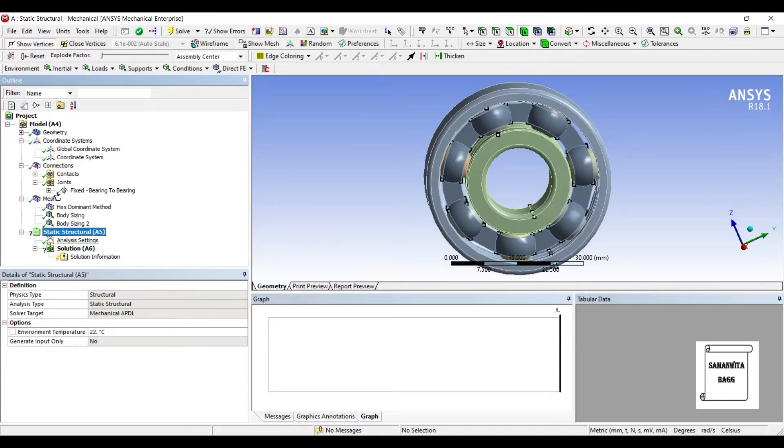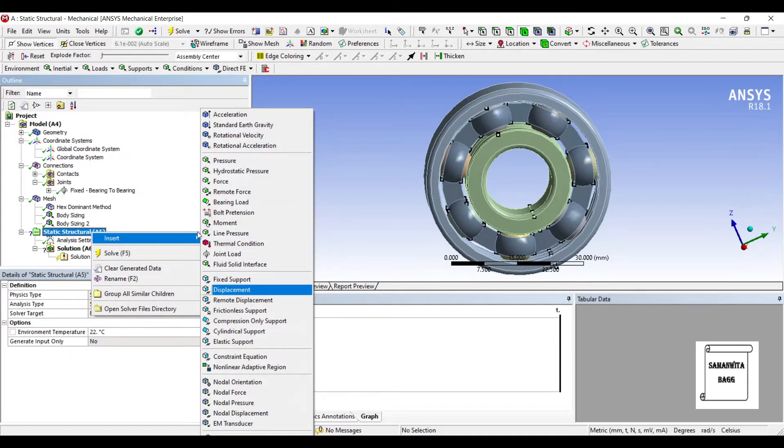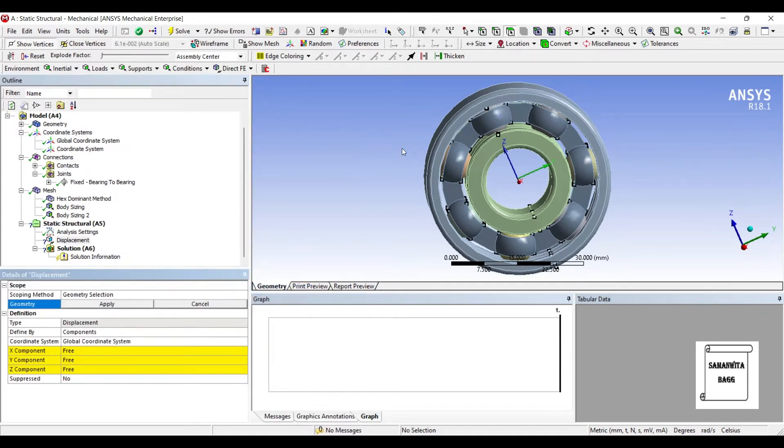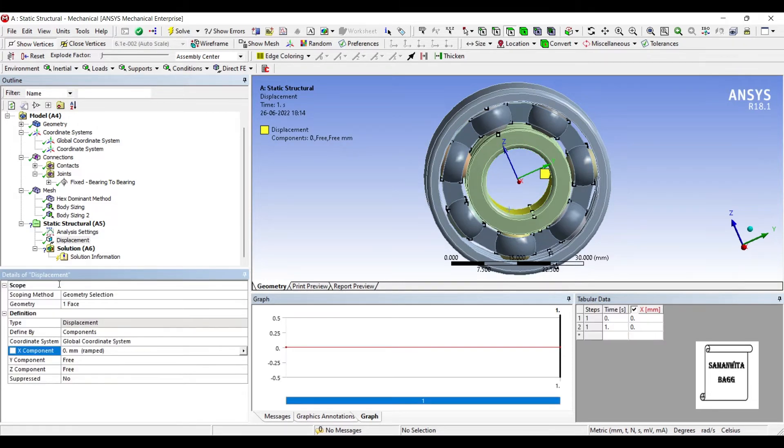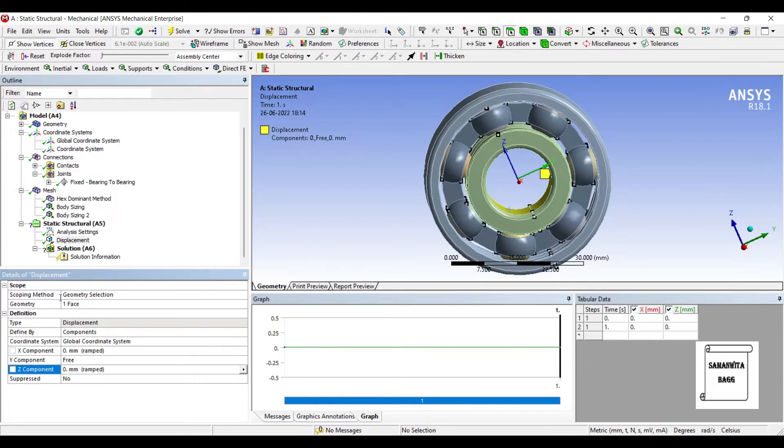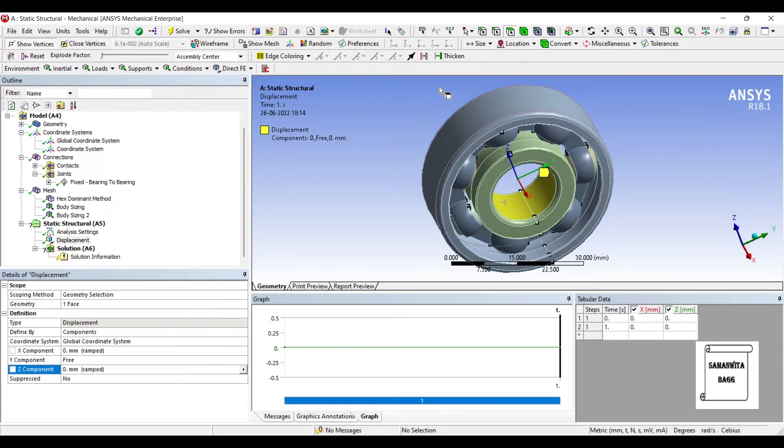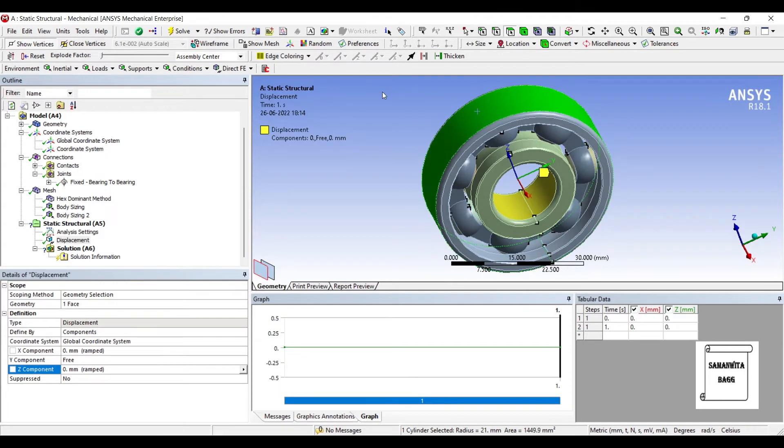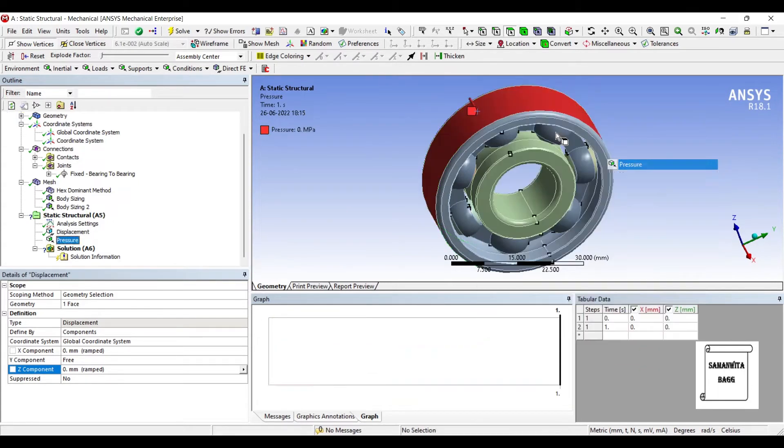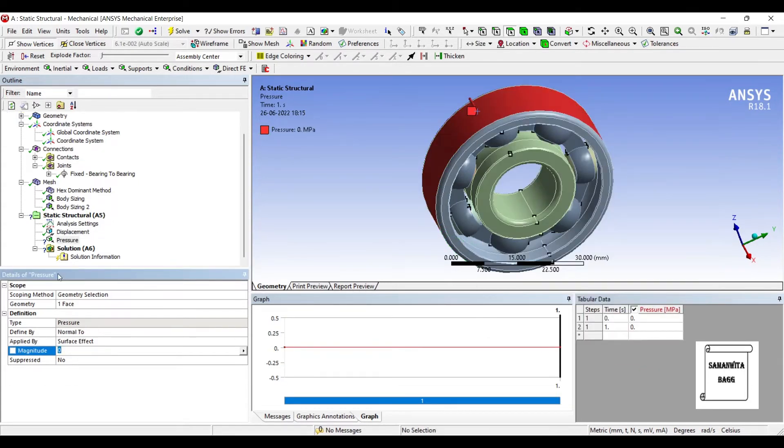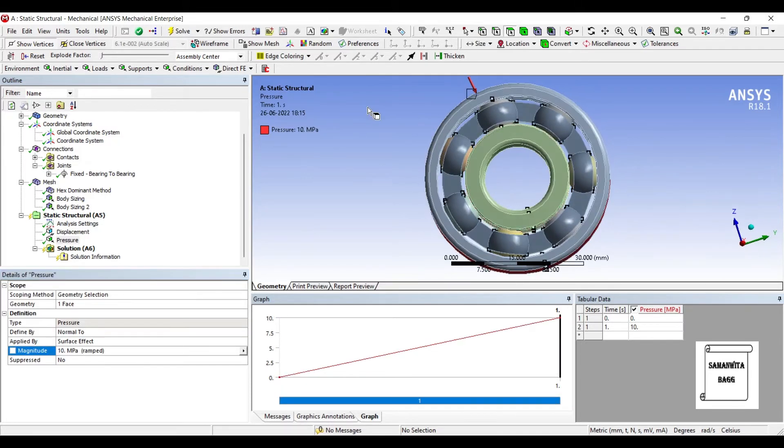I'll go to Static Structural and Insert, Displacement on this Inner portion. As we know, the bearing is not supposed to move in the X and Z component, but it is free to give some kind of reaction in the Y component. Also, I'm going to apply some pressure on the bearing from the outer end. So, I'll select this surface and insert pressure. Let me say the magnitude of pressure is 10 MPa. I'm giving a random value.